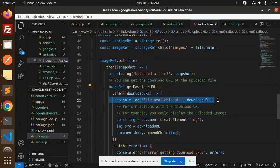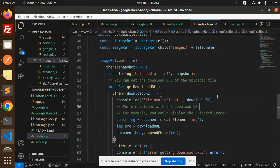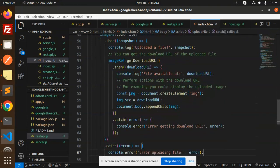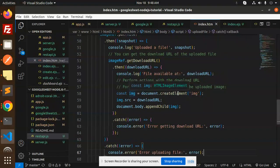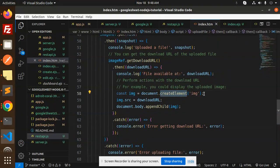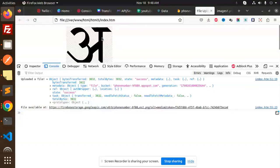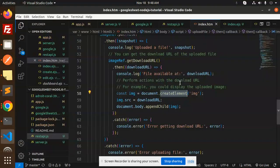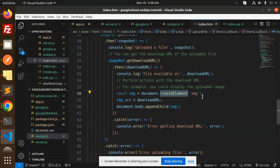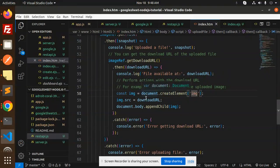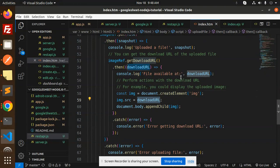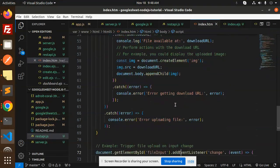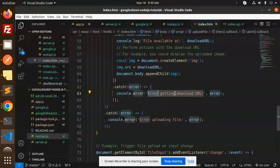Then imageRef.getDownloadURL - we are consoling the download URL. Then we create an image section where we are showing and appending the image. Document.createElement('img'), set the download URL, and we're appending that child image.